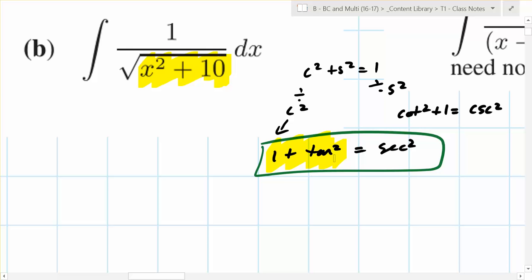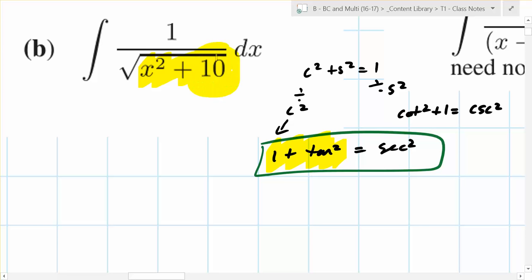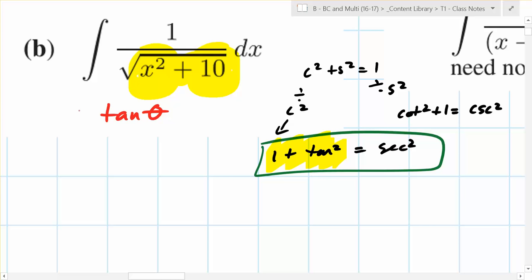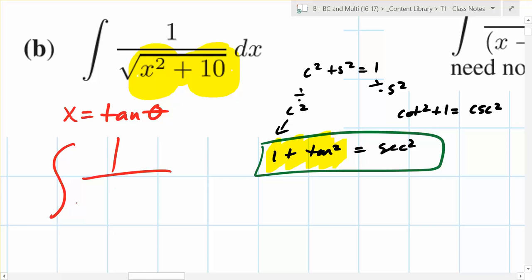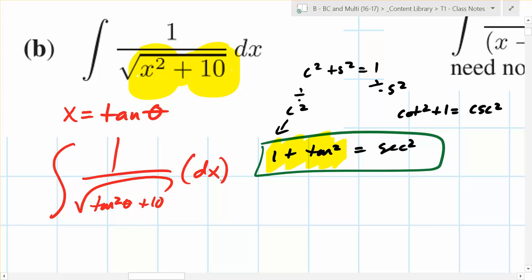You notice that x squared plus 10 is kind of similar to one plus tangent squared. You want to force that identity to exist in x squared plus 10. Comparing to one plus tangent squared — is 10 the same thing as 1? No. So you need to make a 10 appear here. What if you just say x equals tangent theta? You end up with tangent squared theta plus 10, which isn't yet what you want.